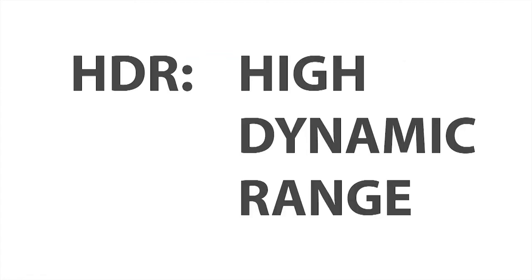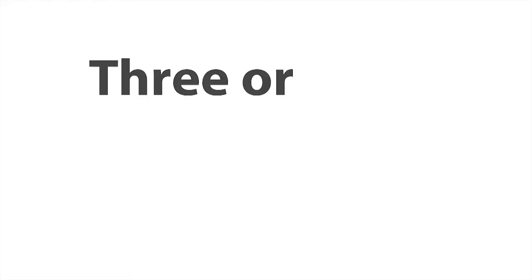HDR stands for high dynamic range, and instead of just taking one photo, it's three or more taken at different exposures processed into one.